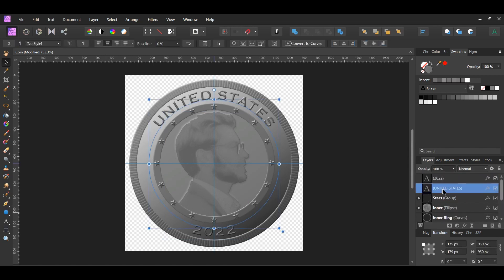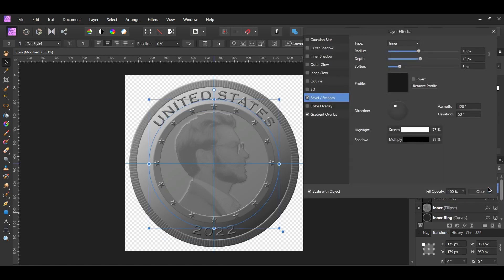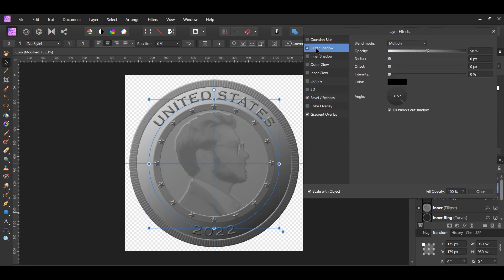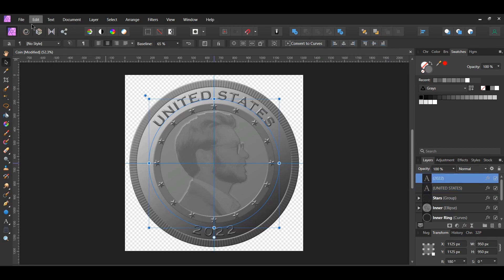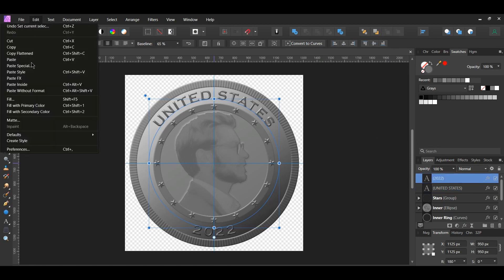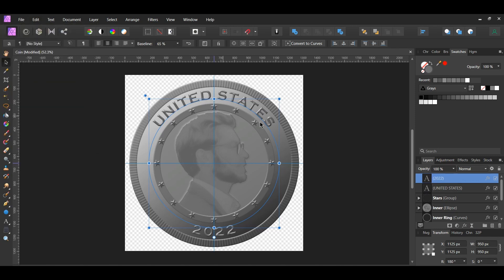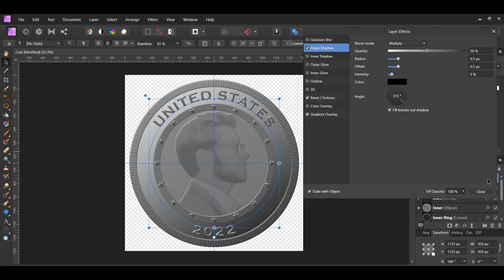Select the first text layer in the Layers panel and click the FX icon. Check the outer shadow box. Set the radius and offset to 0.5 pixels, then set the intensity to 3%. Make sure the blend mode is set to multiply. Now copy this text layer, select the second text layer, and go to the Edit menu and select Paste FX. Click the FX icon of the second text layer. Go to the outer shadow and set the radius to 1.3 pixels, offset to 1 pixel, and intensity to 5%.